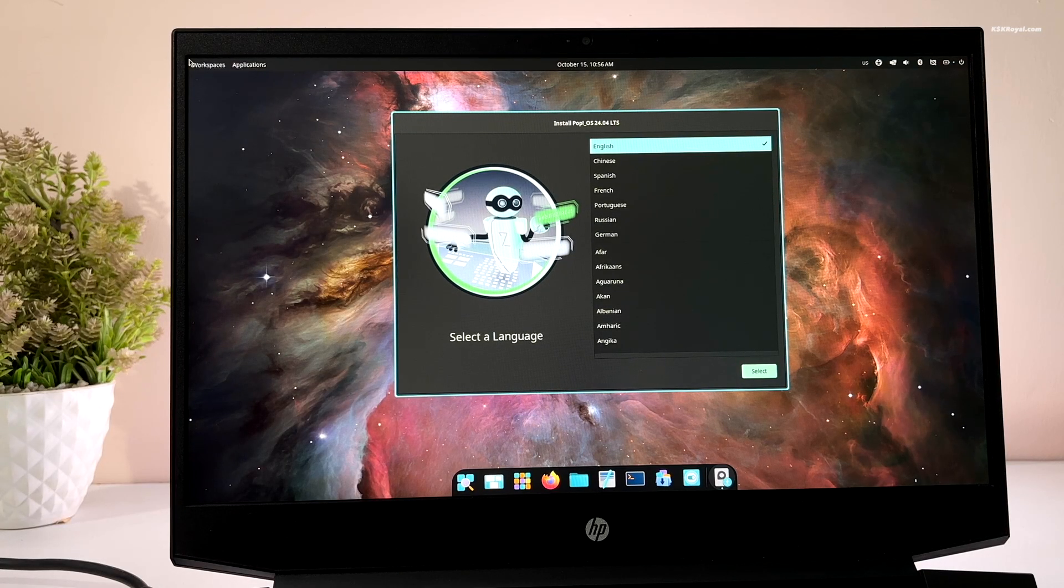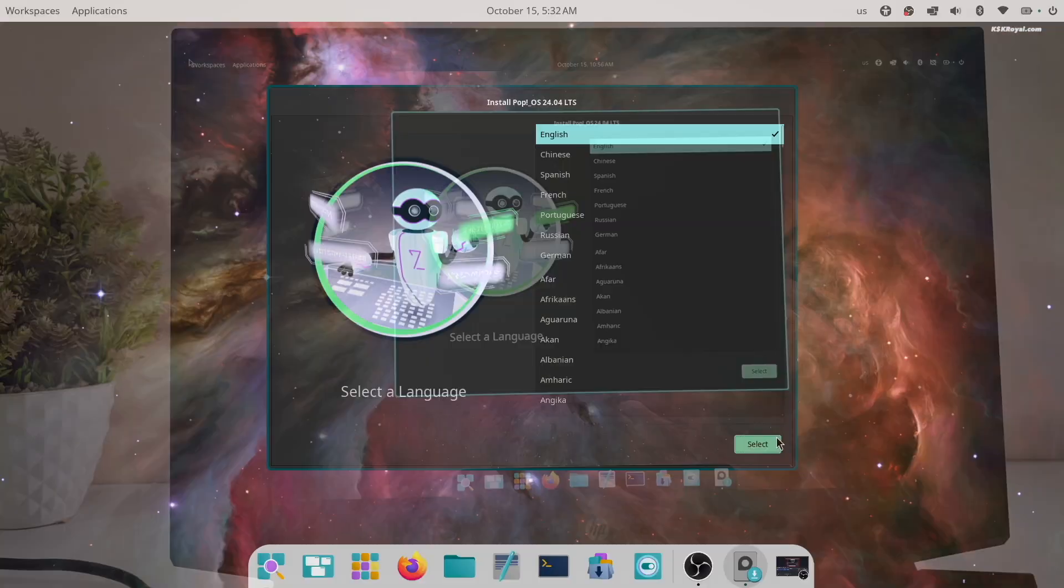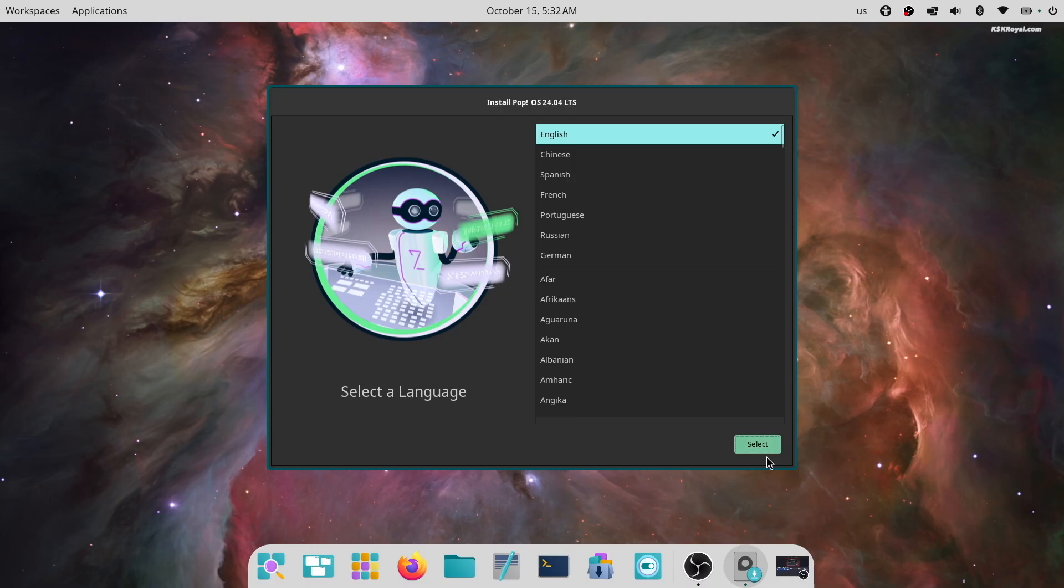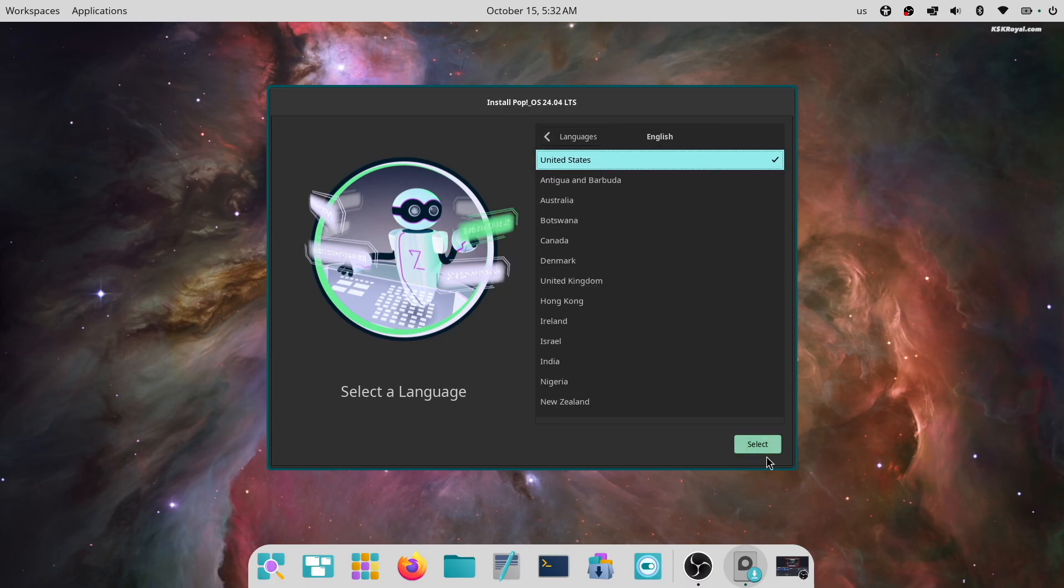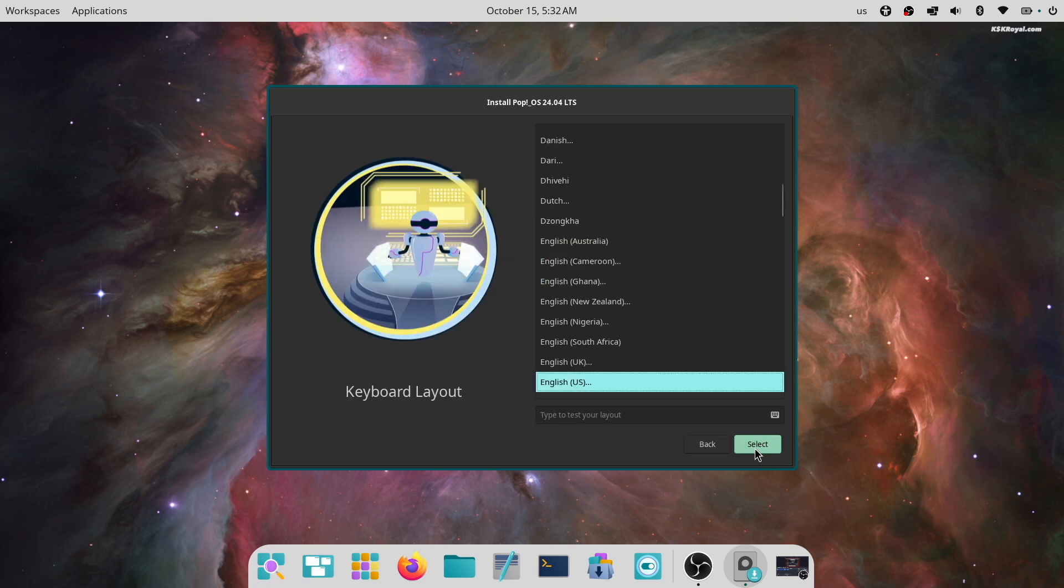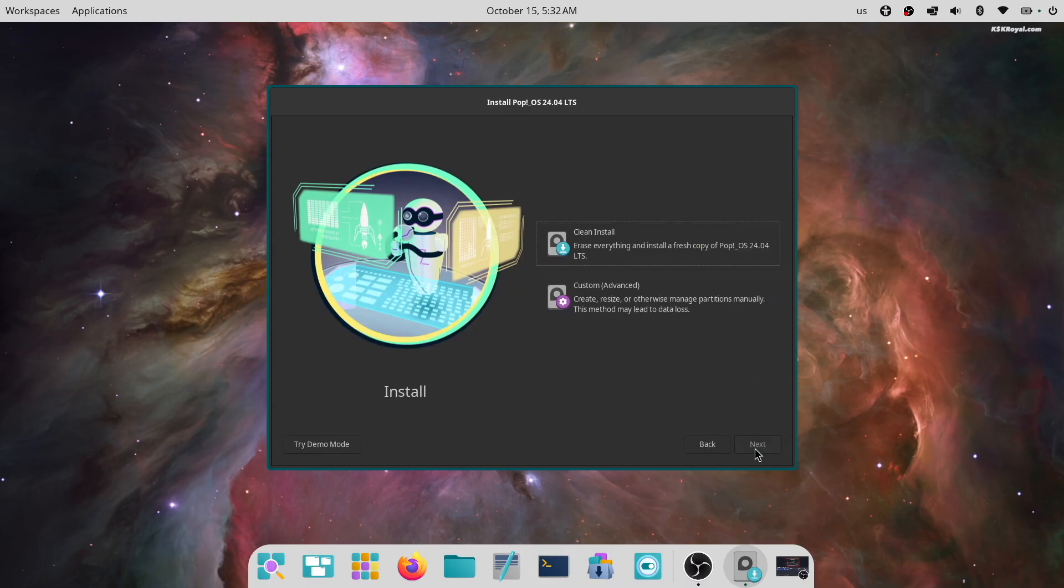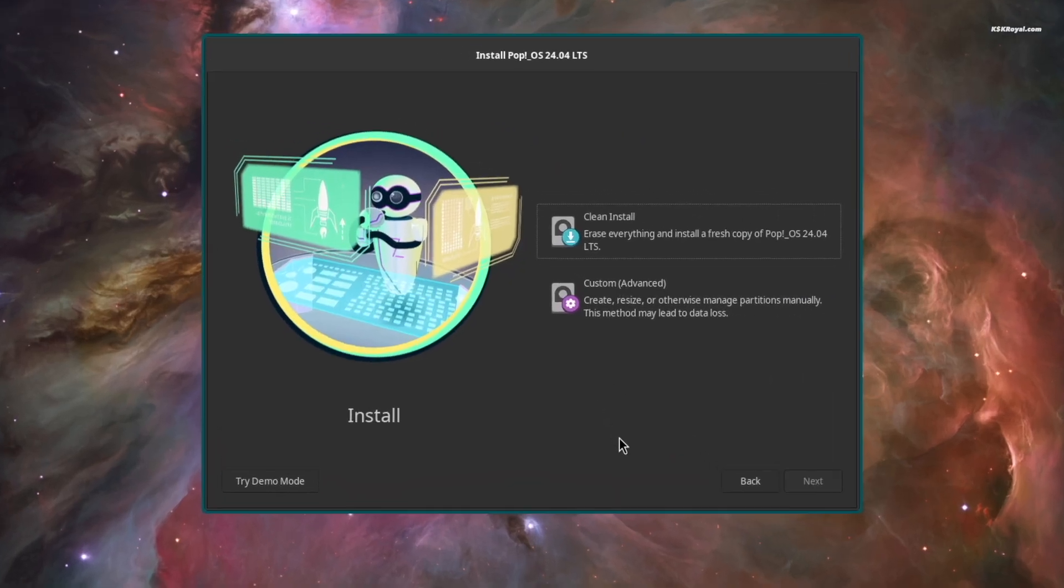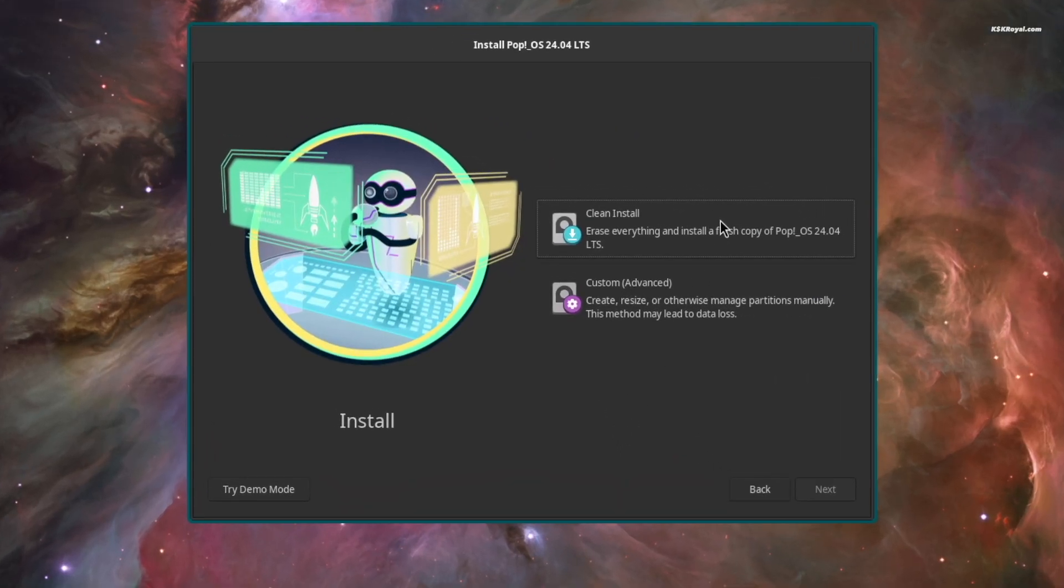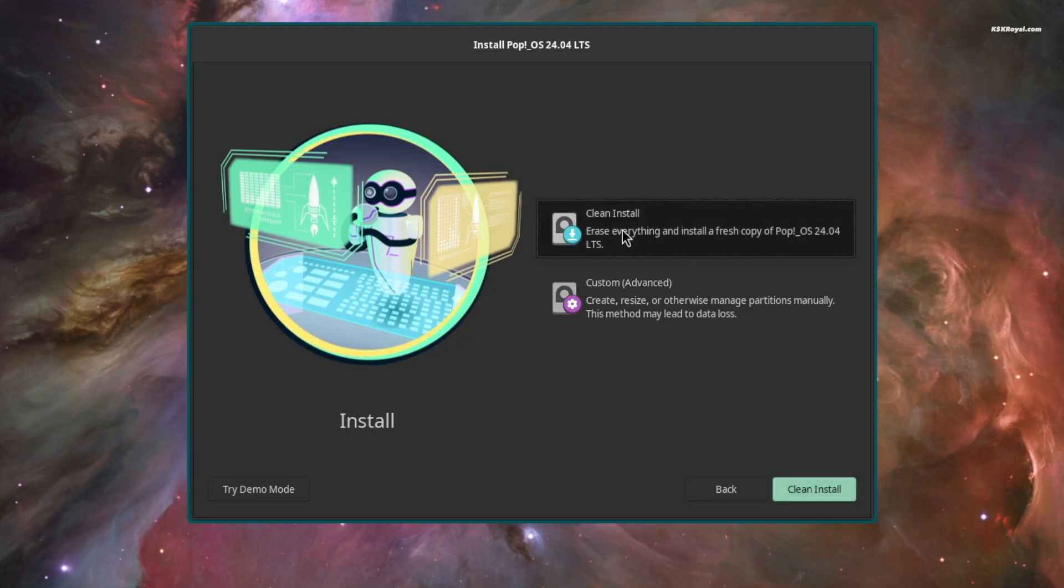Now when you're inside the live setup of Pop!OS, go ahead and set your system language. Then choose your keyboard layout. I'm going with English US. Now the Pop!OS installer will display this screen. Here, you will see two options: clean install and custom advanced.